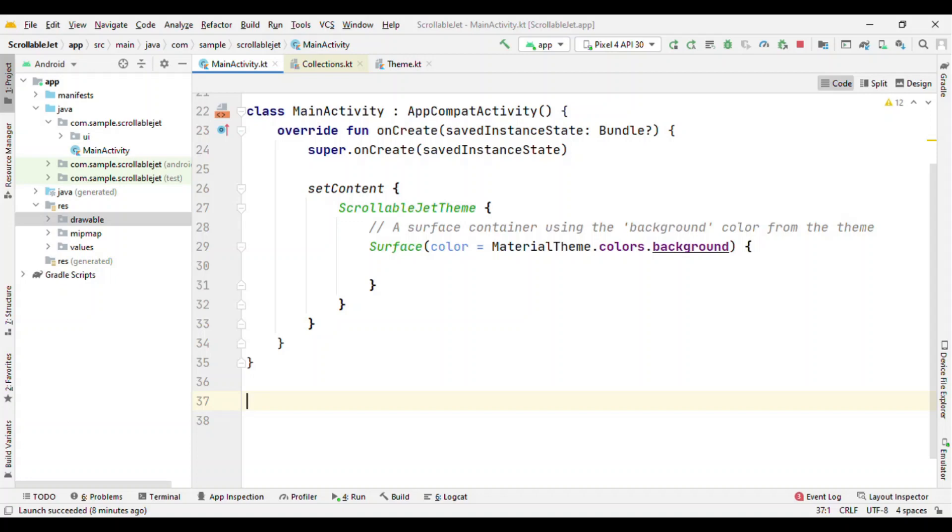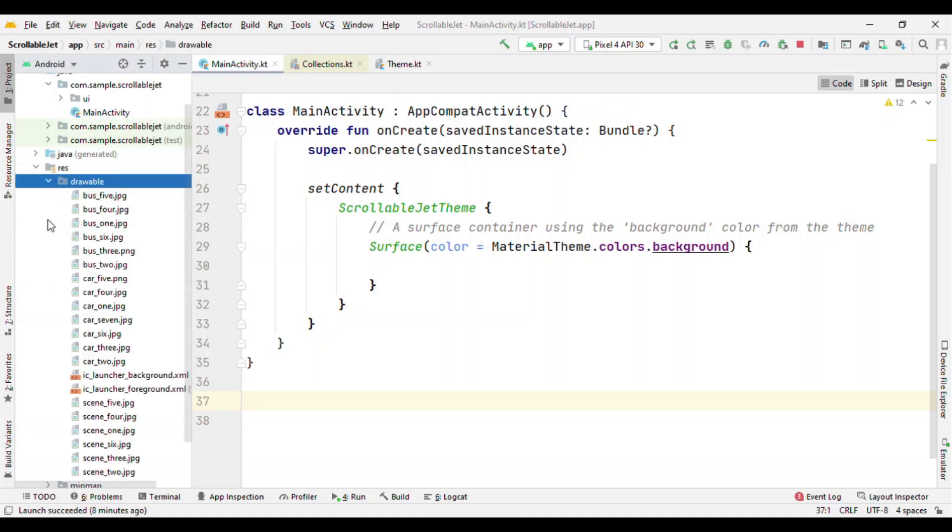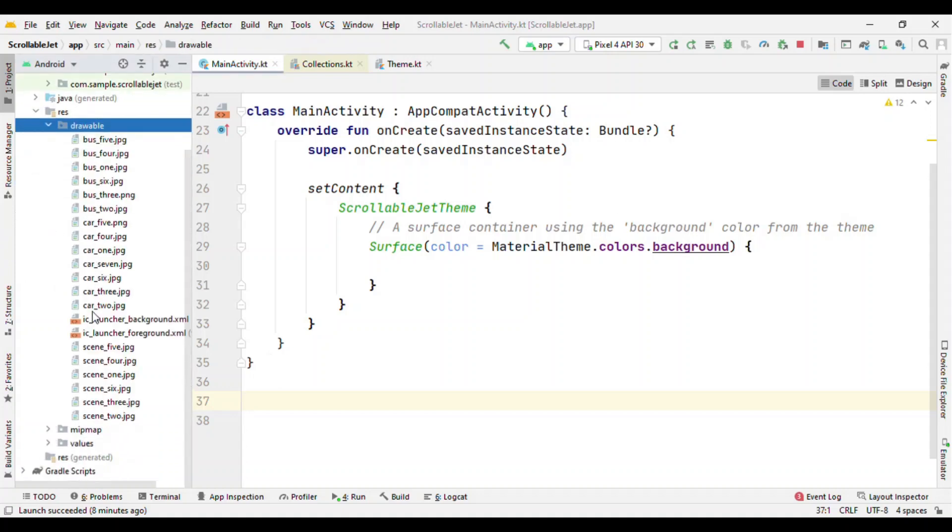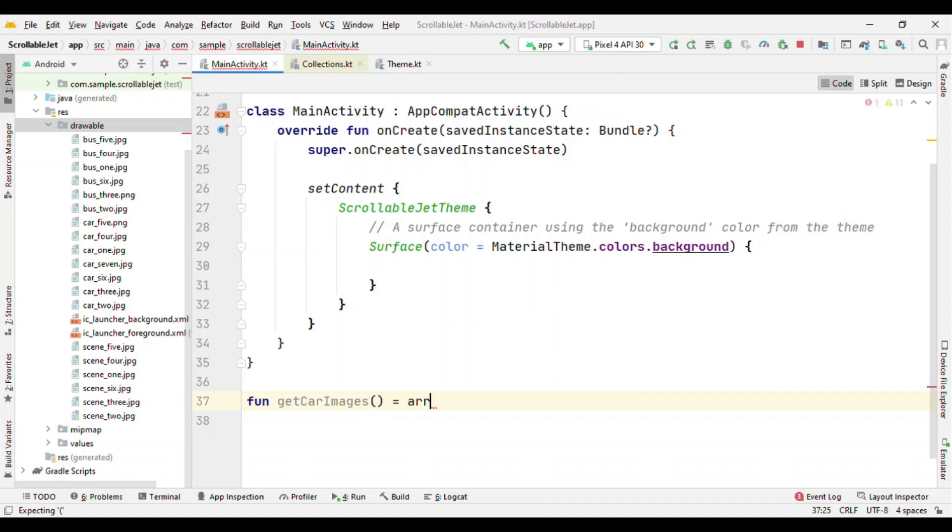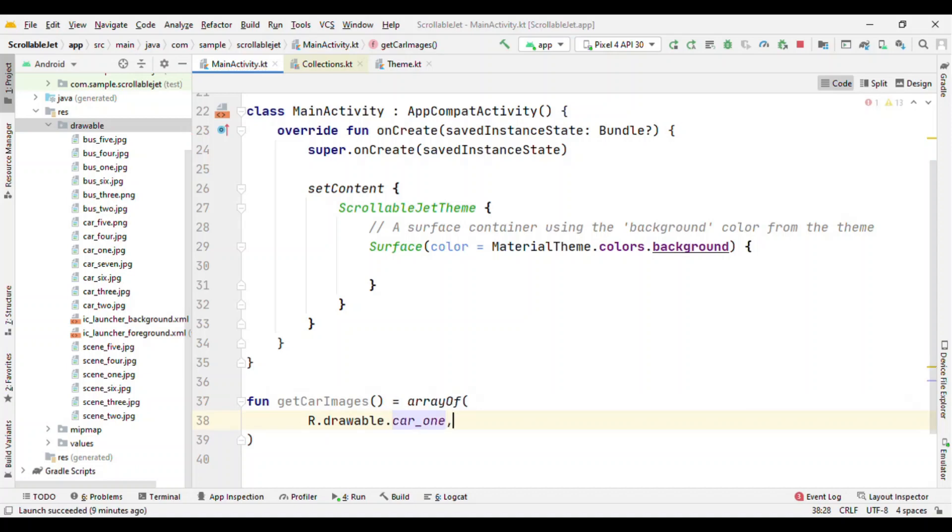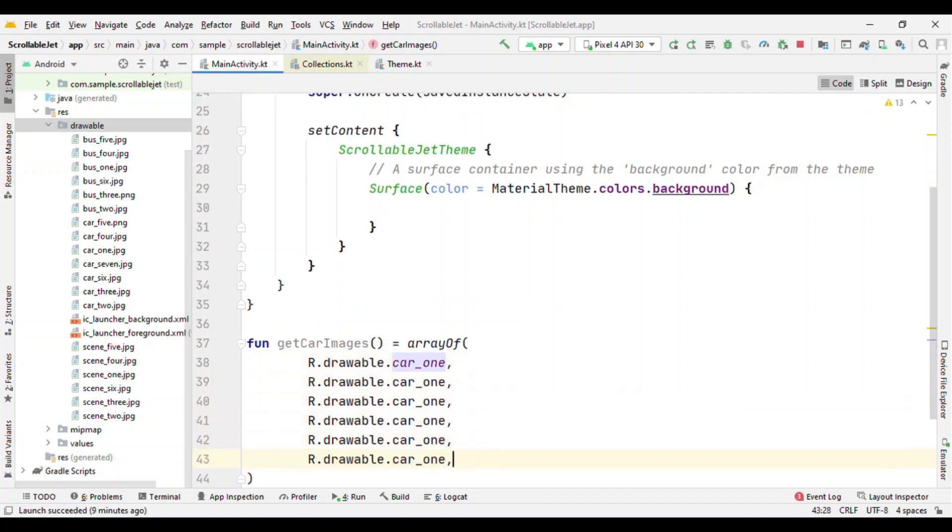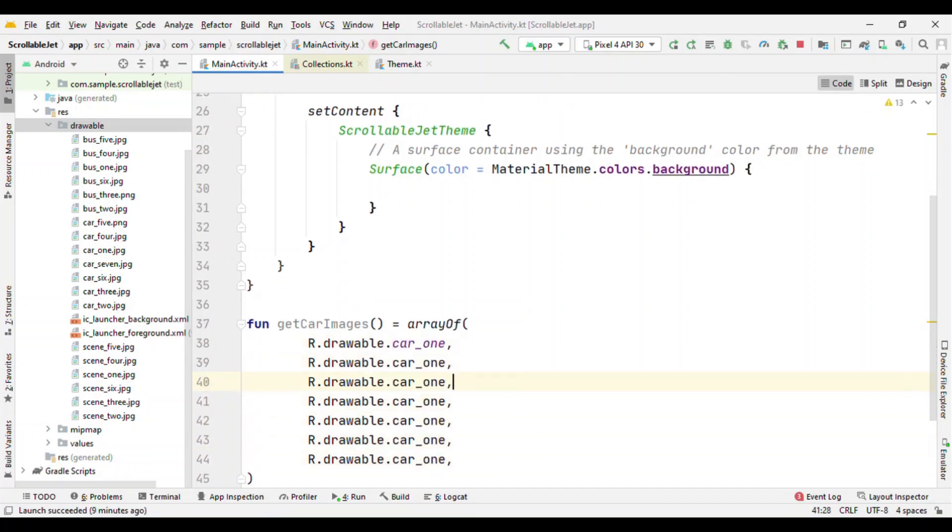First thing first, because these images are in the drawables like you can see here, let me add an array of these images. I'm calling it getCarImages and I could have an array of all the images: car_one, car_two, car_three, four, five and six. That's sufficient.